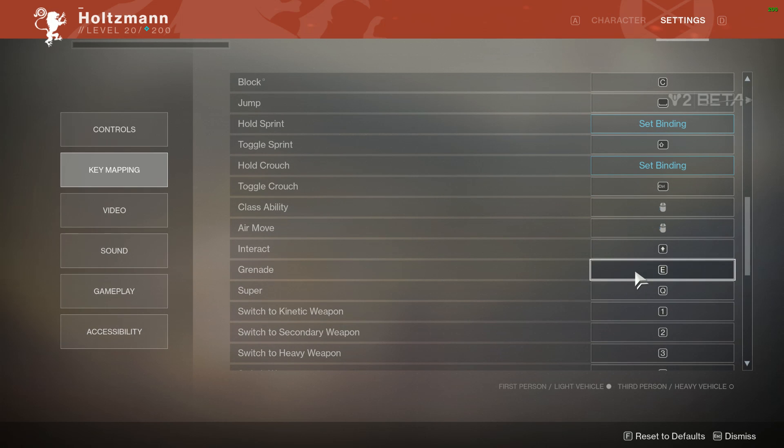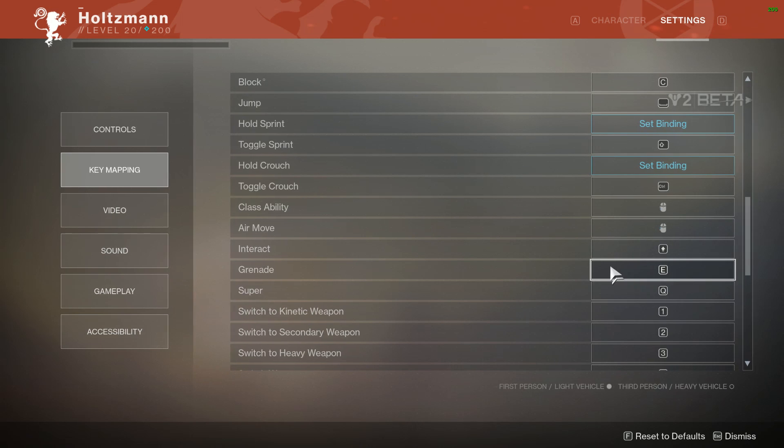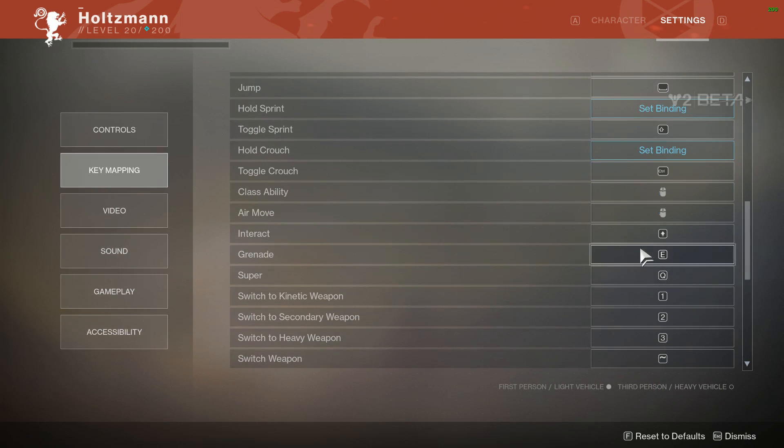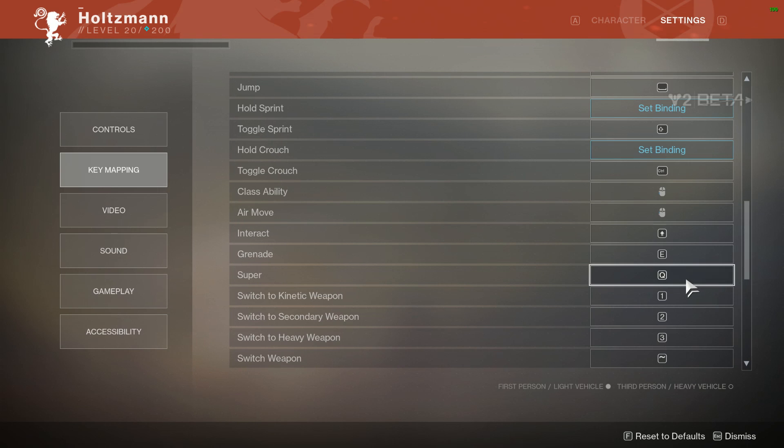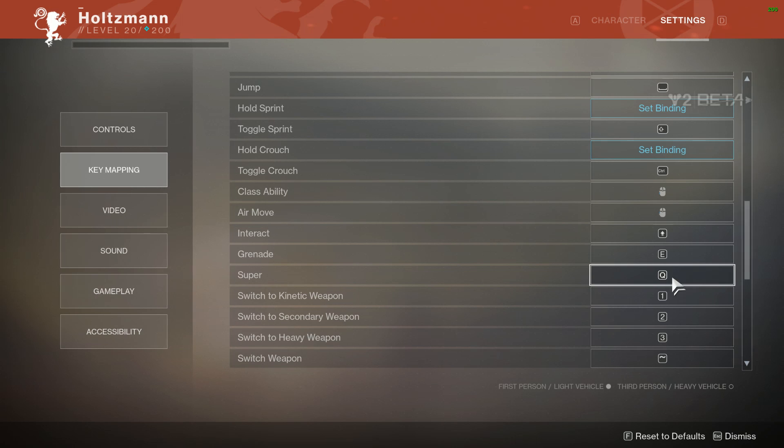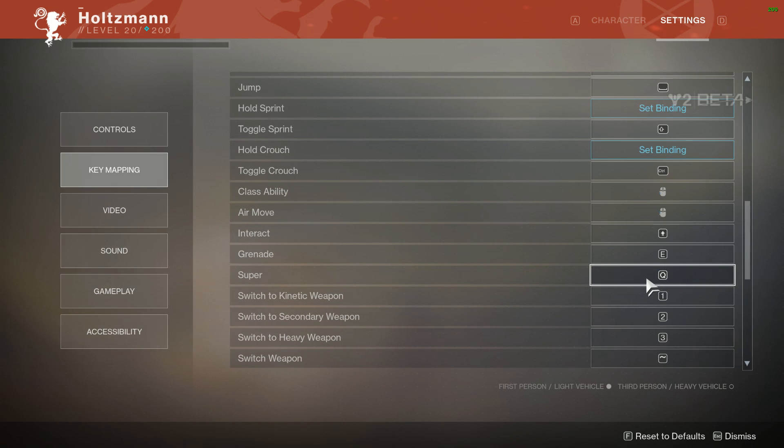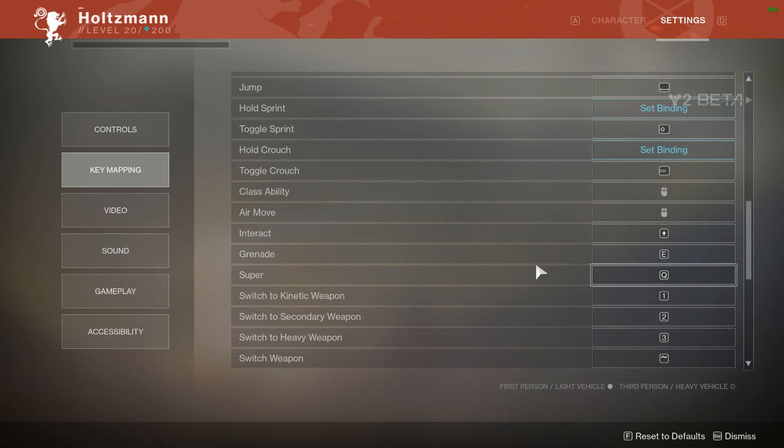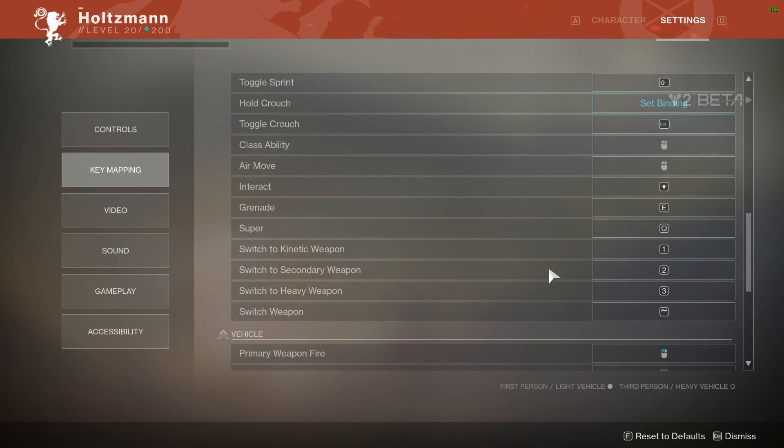Grenade is bound to E because grenades, you need to get to them quick. It's a very split-second decision thing. Super is bound to Q because as little as I have played MOBAs, having your super bound to Q is really good. Also, Overwatch, I believe my super is bound to Q there. So pretty easy to transition to just quickly tapping Q to Titan smash someone or pop Golden Gun, anything like that.